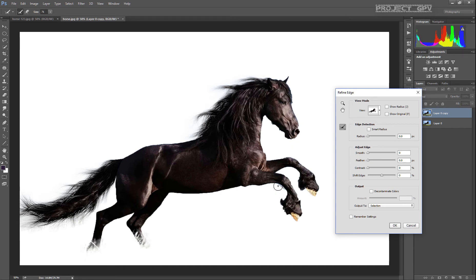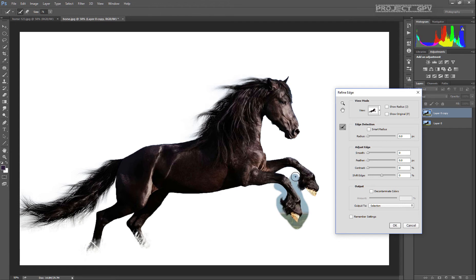We're gonna use it also here near the end of the legs because they're a bit hairy, just in case we missed something with the selection. Okay, we're gonna continue to the next one also.